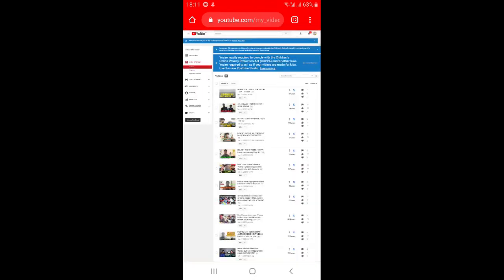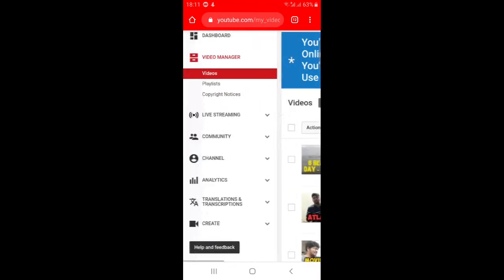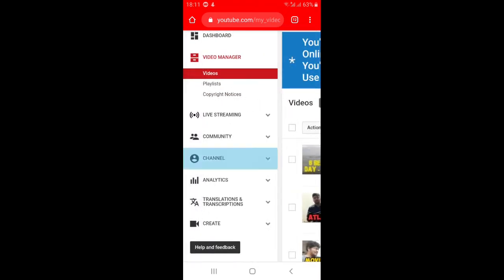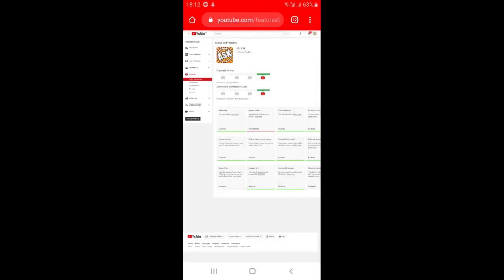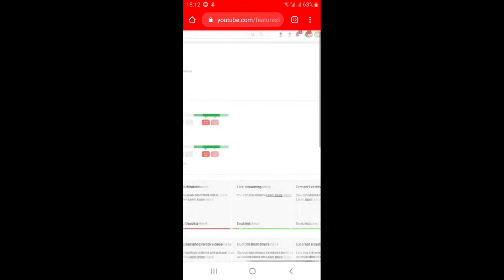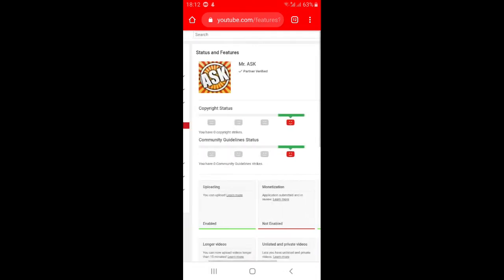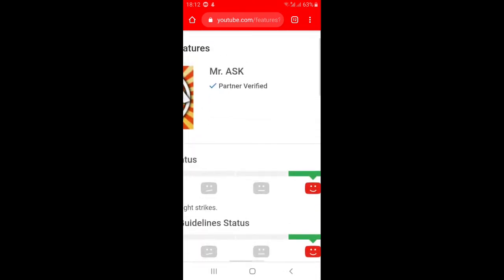On your channel page, you can see the subscribers, views, and Video Manager. Tap on Video Manager and something like this should open. After that, go to Channel. There you can see your YouTube channel profile picture, your name, and below it, it shows 'Partner Verified.'